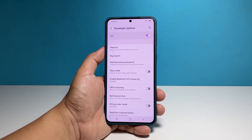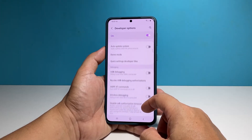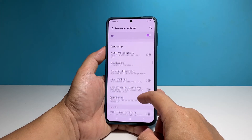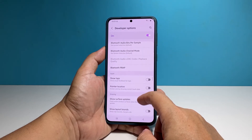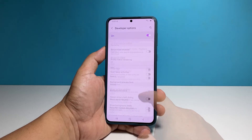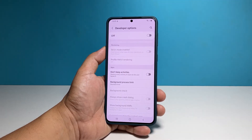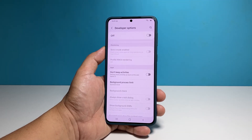Scroll through the options and try some settings you want to try to see if they can help you in any way. Once you're done, don't forget to disable the developer options by tapping the switch at the top right corner. It will again be hidden and removed from the settings page. We hope that this guide can help you one way or the other.